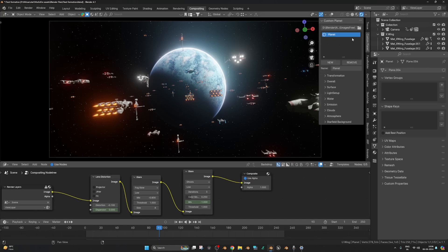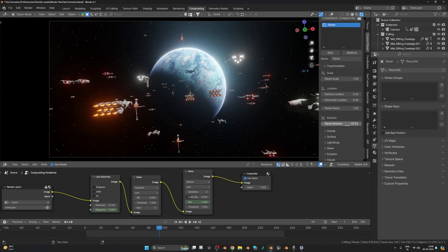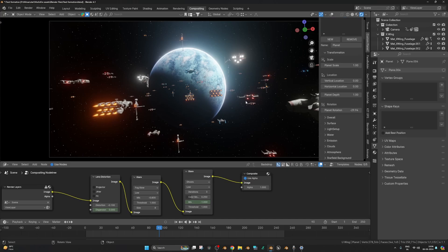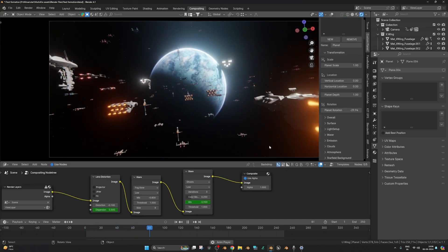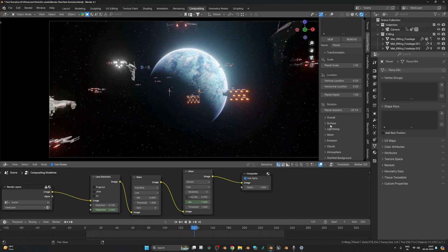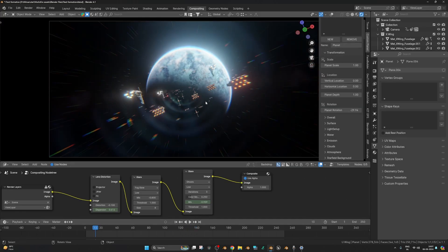Here is the free version, which has one planet, so we can transform the surface, scale it, rotate it. Here is the planetary rotation. I simply animate the image — the image is not rotating, our camera is rotating. So here you can change the surface, light type, water emission, clouds and atmosphere. Not much changes because it's a free add-on. You can buy a paid version too.